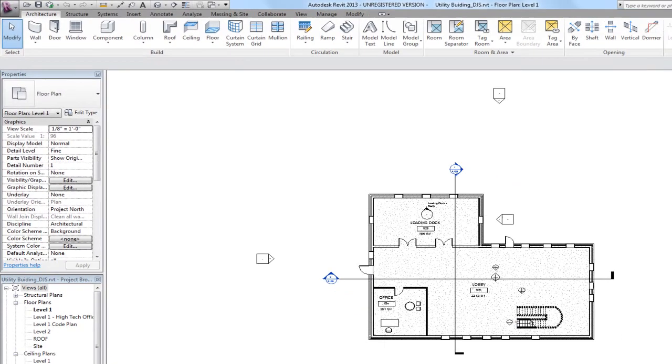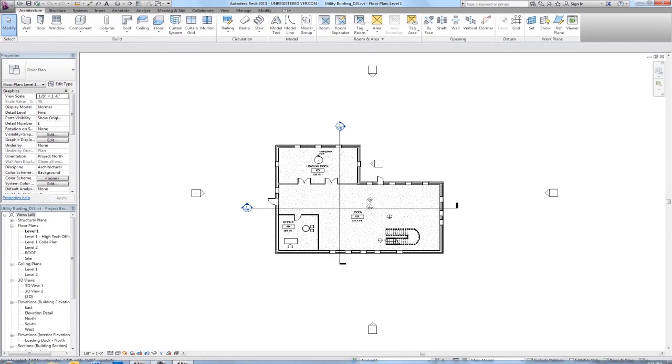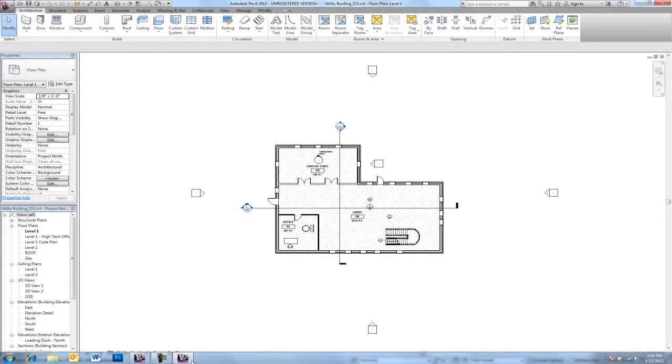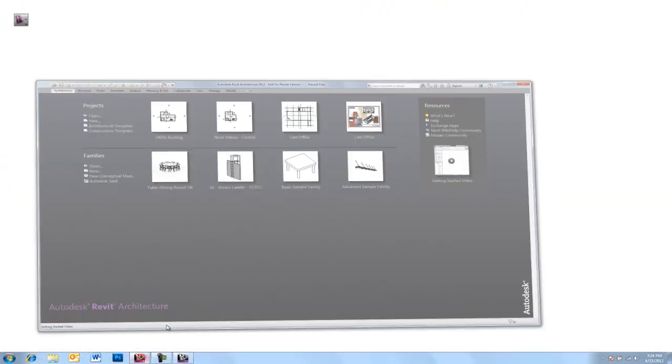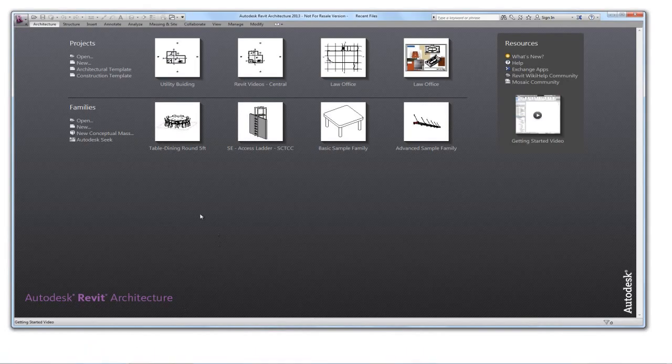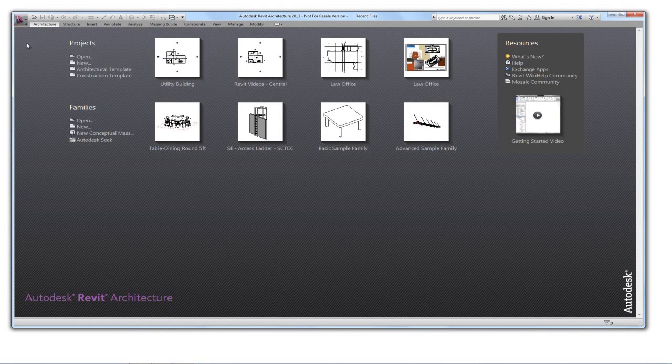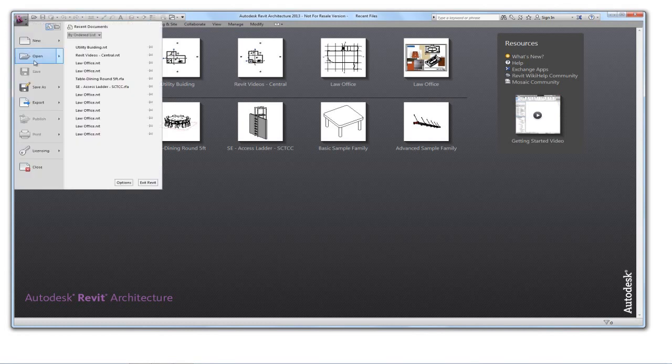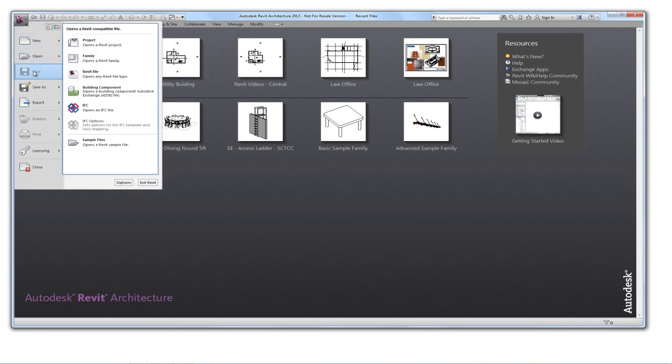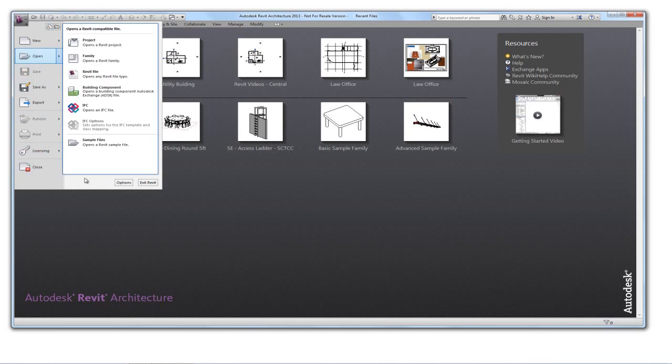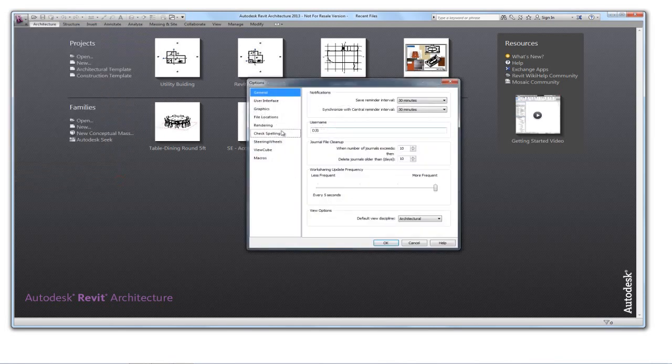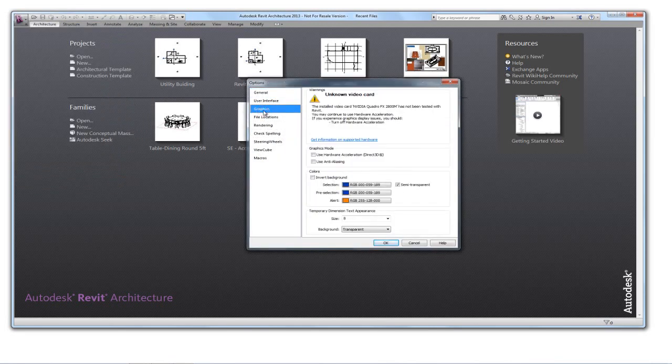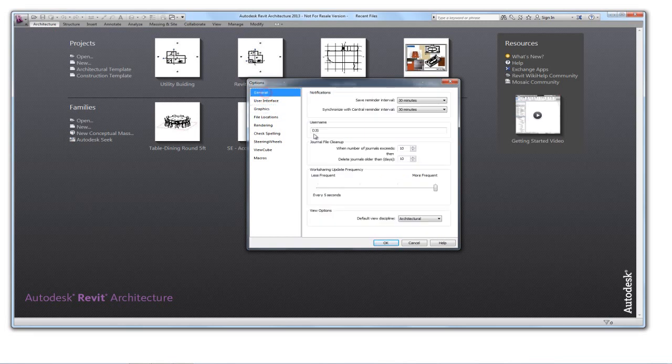So down here in my taskbar, I'm going to switch over to Revit Architecture. And before I open that central file to create a local next, I'm not going to open the central file, but I'm going to go to the options here and I'm going to make sure that my username is something different. So I'm going to call myself User B here.